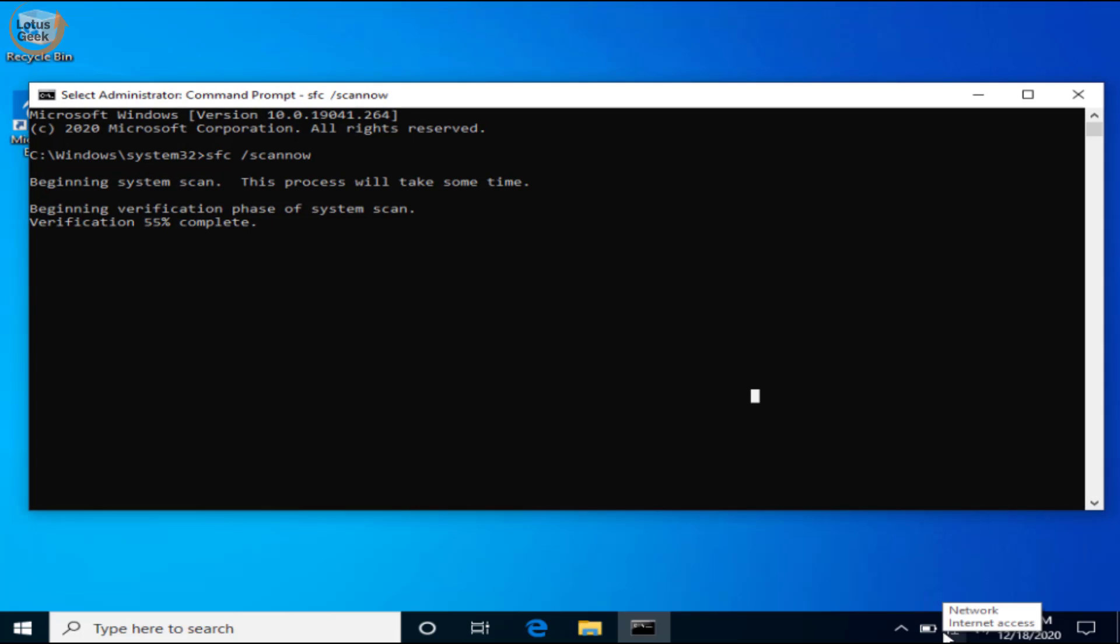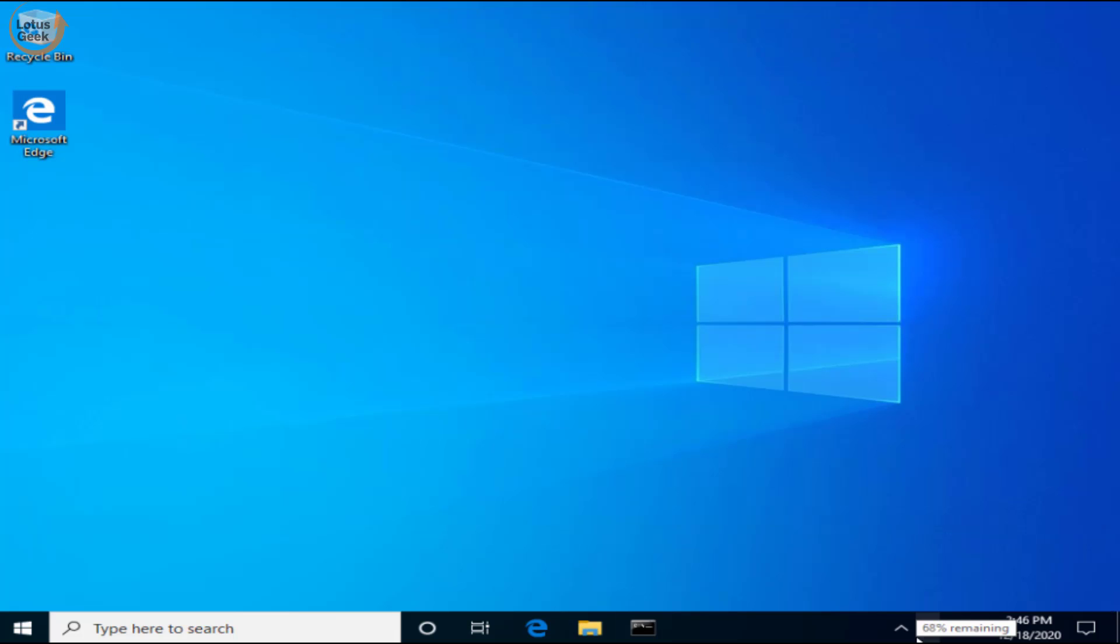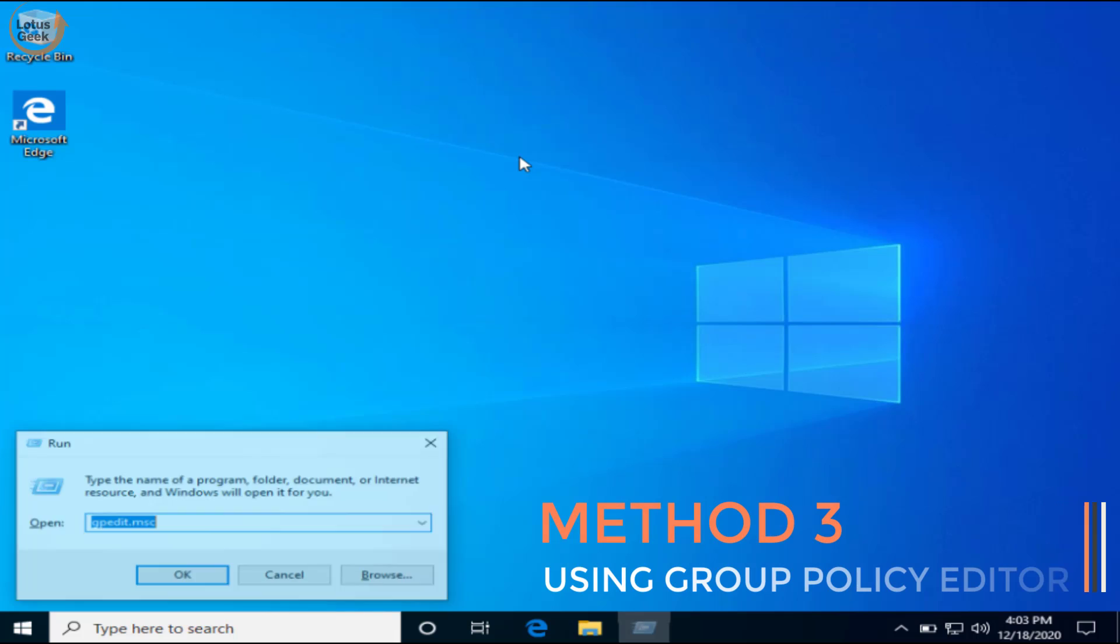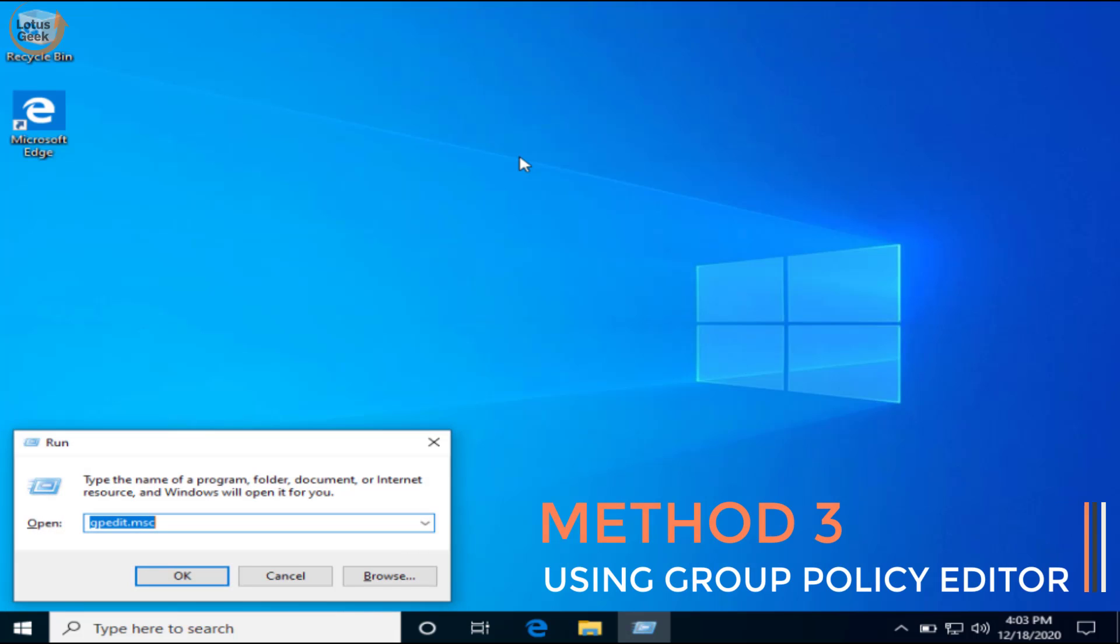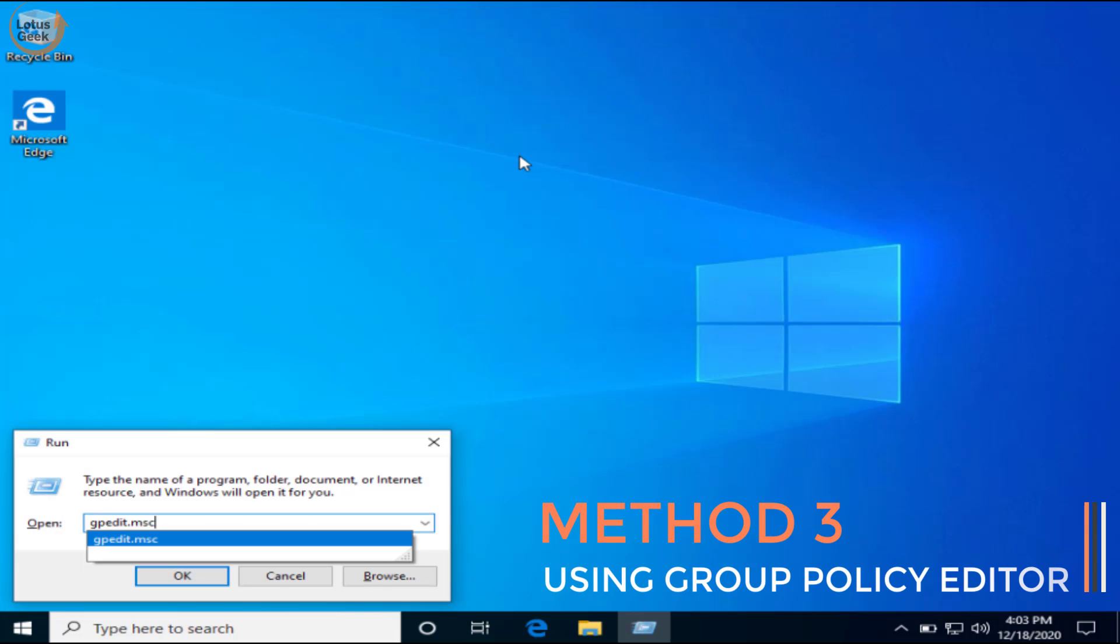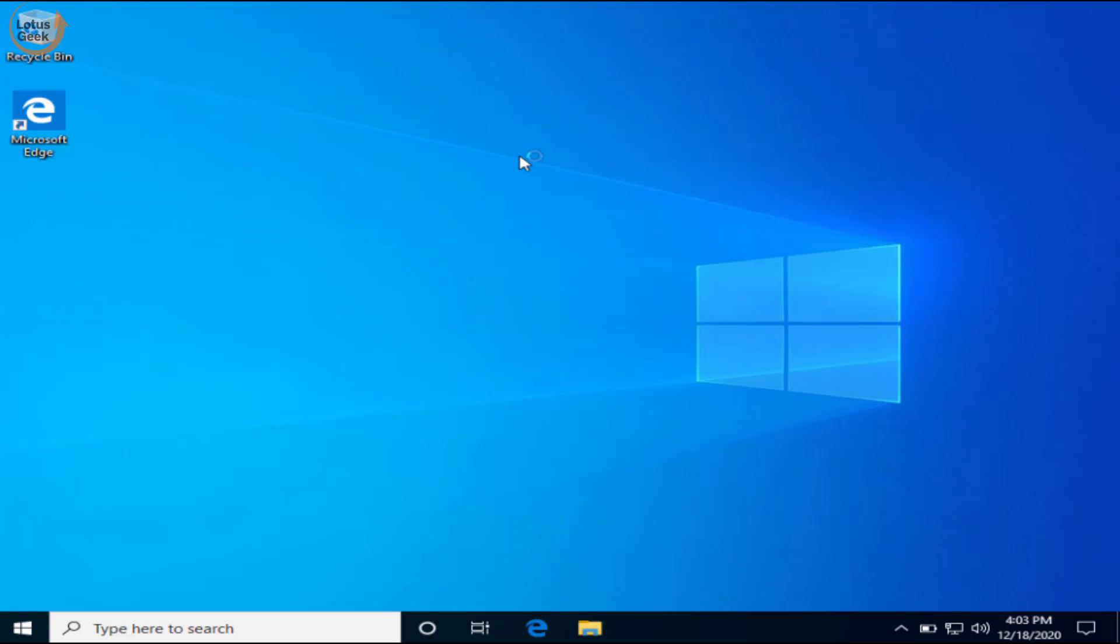Let this program run in the background, then we are going to proceed to the next step. Simultaneously press Windows and R key to open the run command. In the run command type gpedit.msc and hit the enter button.